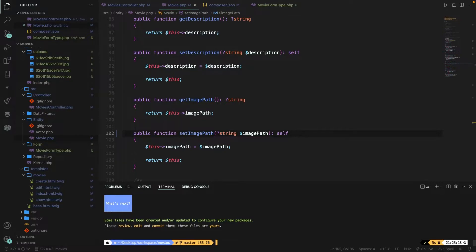Before we dive into the actual code, I want to quickly explain the difference between authentication and authorization since these terms get mixed up quite a lot. Authentication is basically verifying who someone is — think about the login and logout process. Authorization on the other hand determines whether the authenticated user is allowed to perform a specific behavior in your application. For example, any user can currently create, edit, and even delete a post. To hide those elements for certain users, authorization is needed.